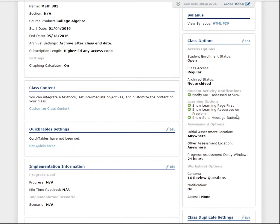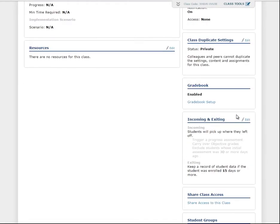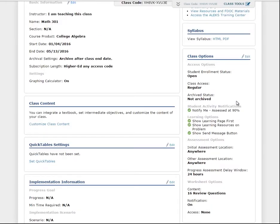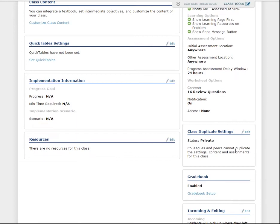The remaining boxes on the right-hand side of the Class Summary page provide you with some additional customization and management options. Under Class Options, you can adjust certain settings for your class, such as opening the enrollment, what you get notified on for student activity, and choosing whether or not students can take ALEKS assessments anywhere or at the school. Under Class Duplicate Settings, you can change your status to Public if you want to allow colleagues and peers to duplicate the settings for your particular class.